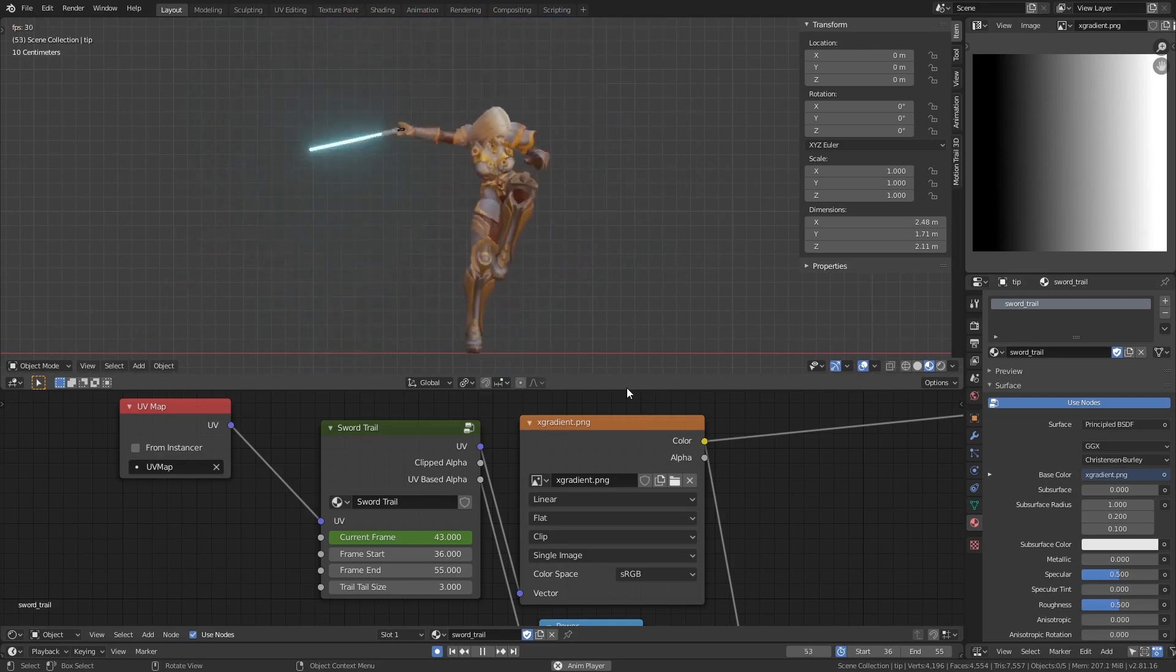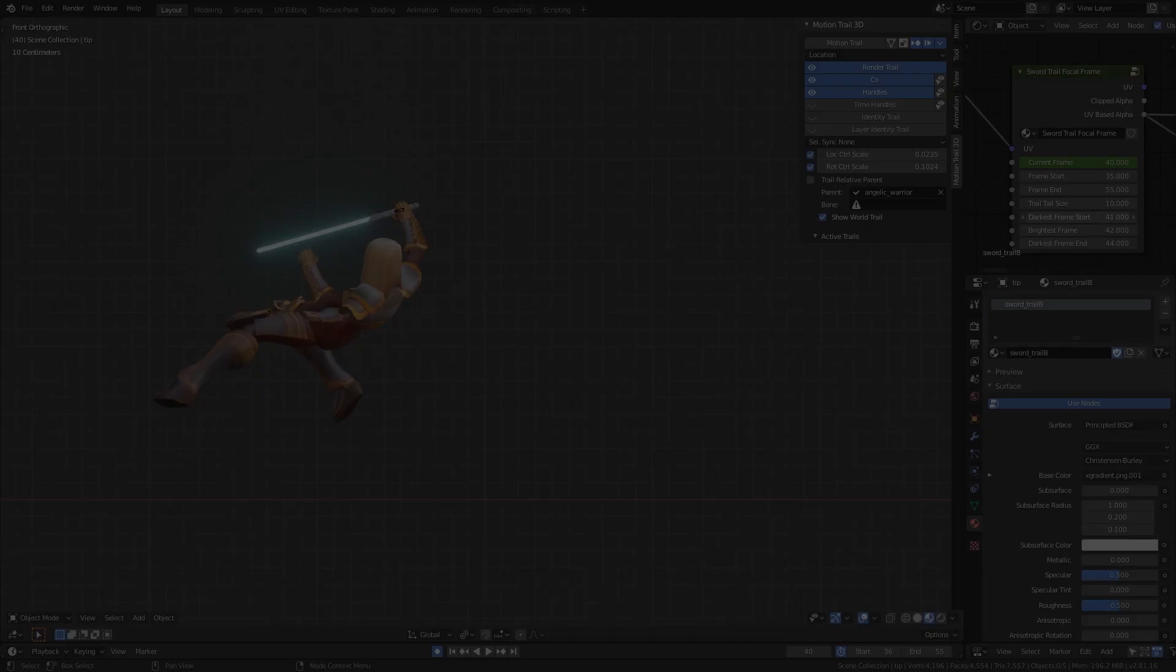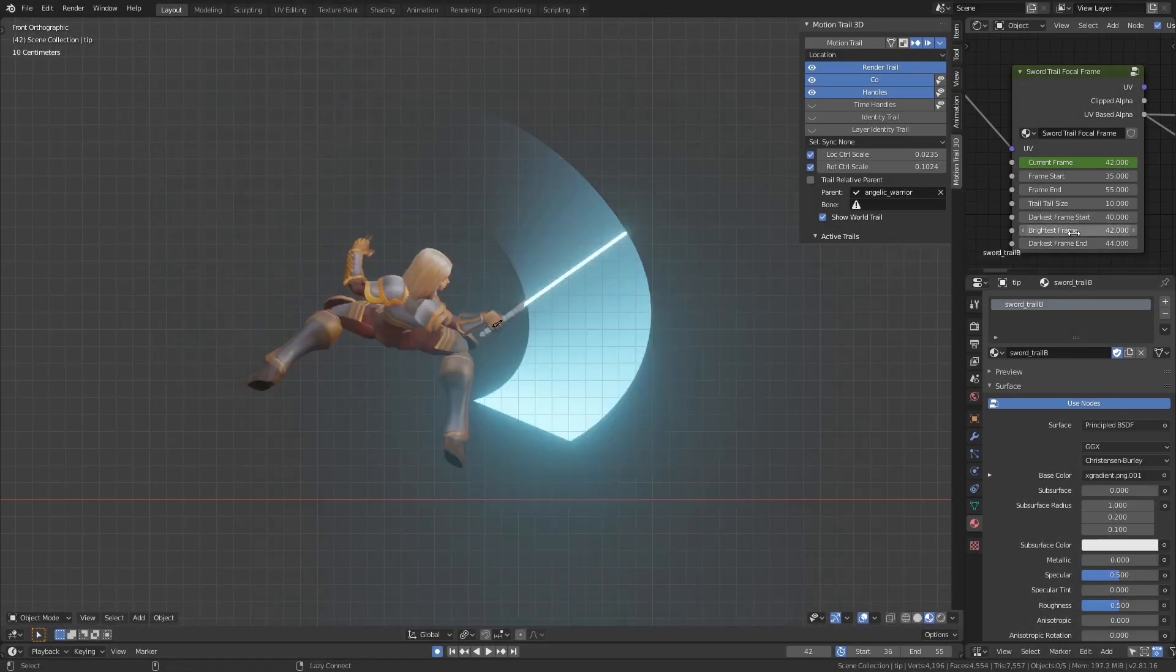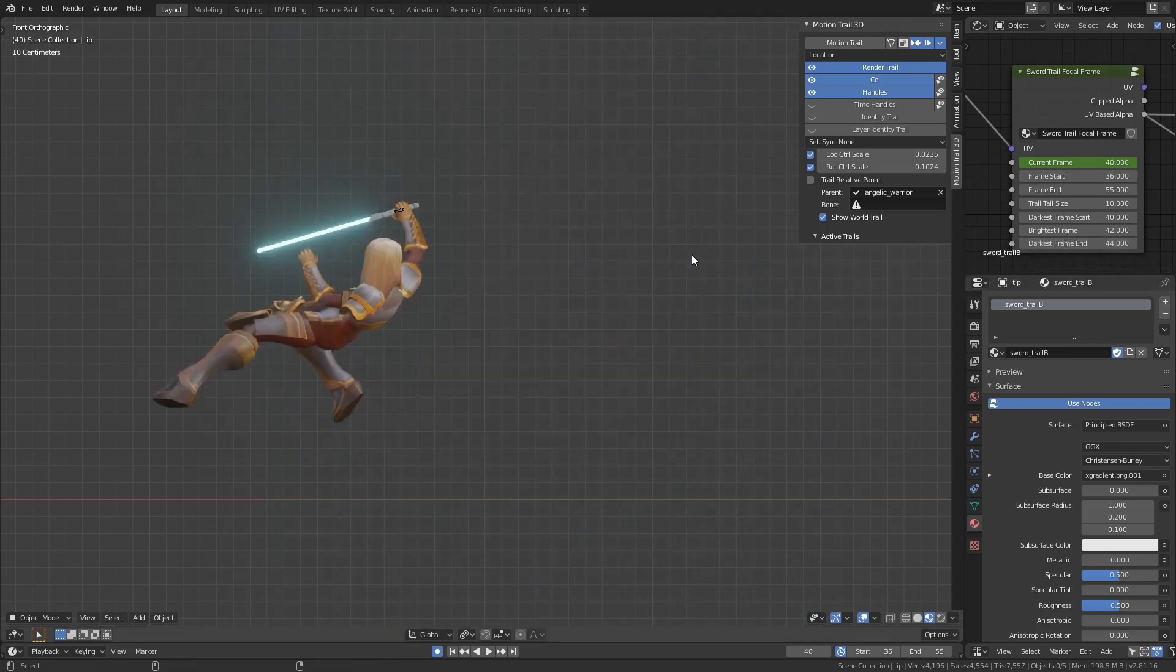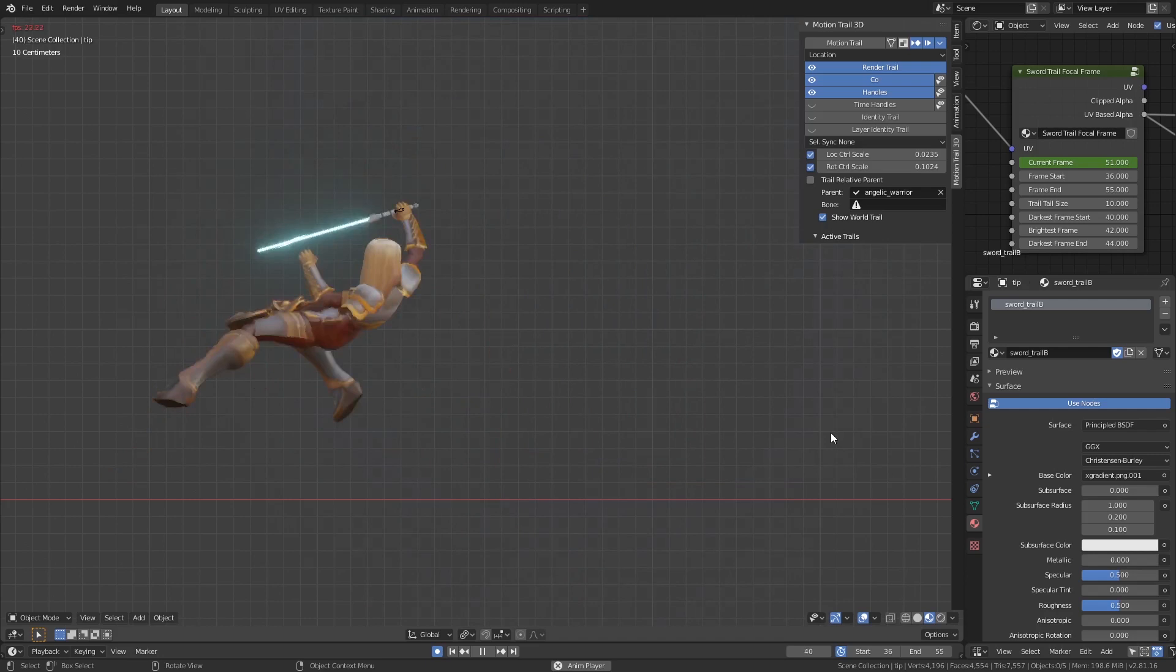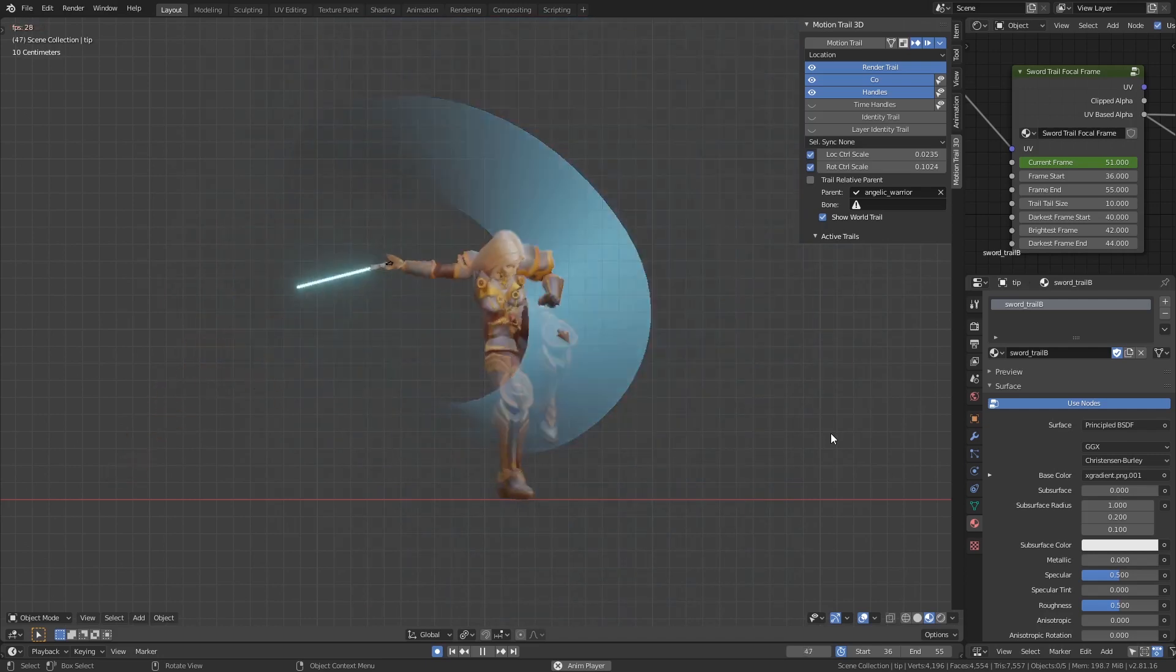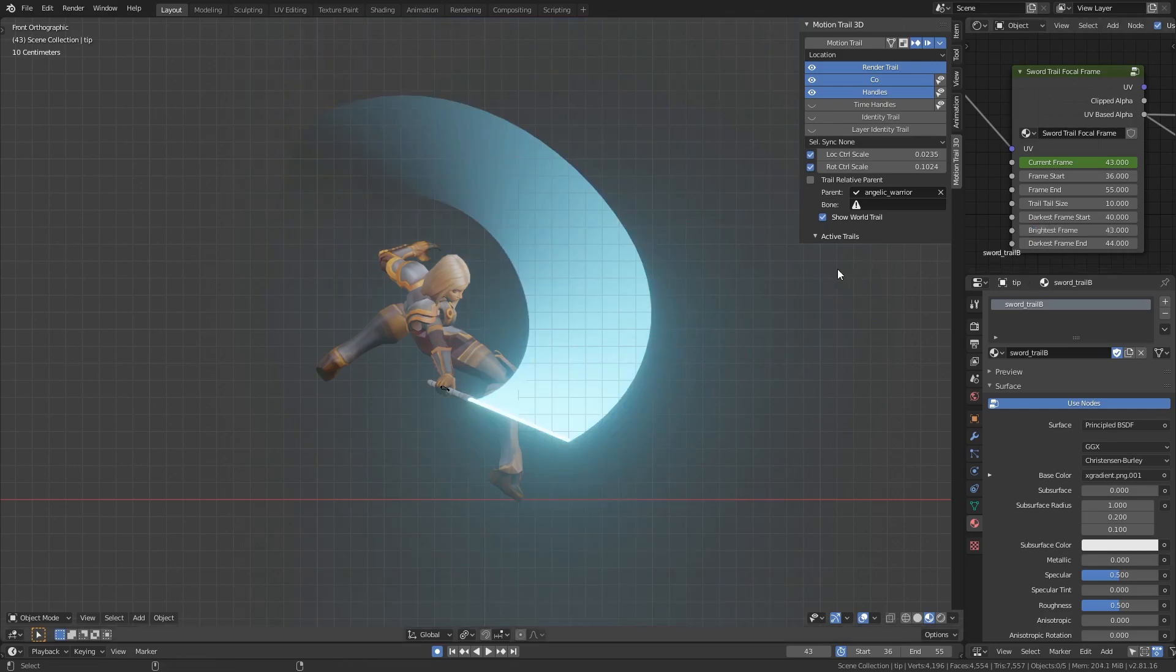And now you're done! If you prefer to have a focal frame for the sword trail, I've made an alternative. Everything's the same; there's just three added properties. Set the brightest frame along with the darkest frames. If your texture is a gradient, you can use the Output UV Base Alpha as the UVs for the Texture node.